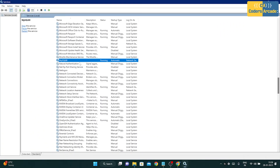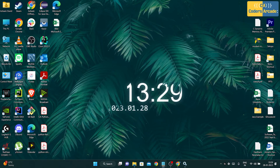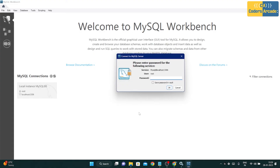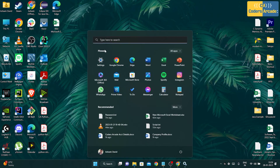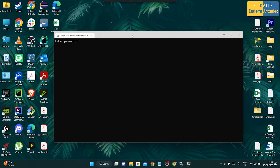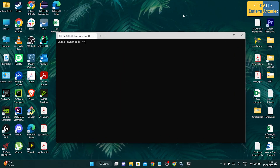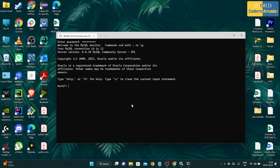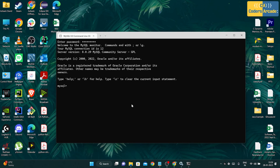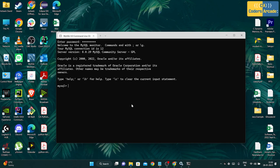Once the service is restarted, you can easily use MySQL Workbench with the new password you just set. We have successfully changed the password. This also works with the MySQL command-line client — enter the new password and it works fine. This is how you can reset your MySQL password anytime, even if you've completely forgotten the old one.